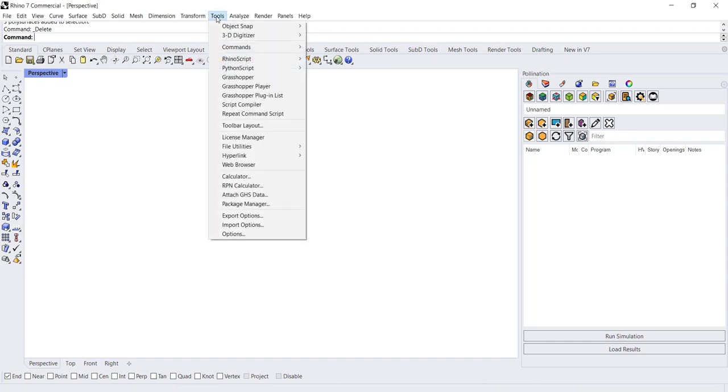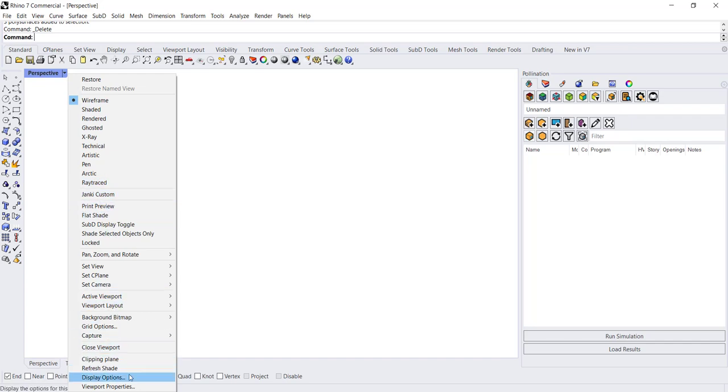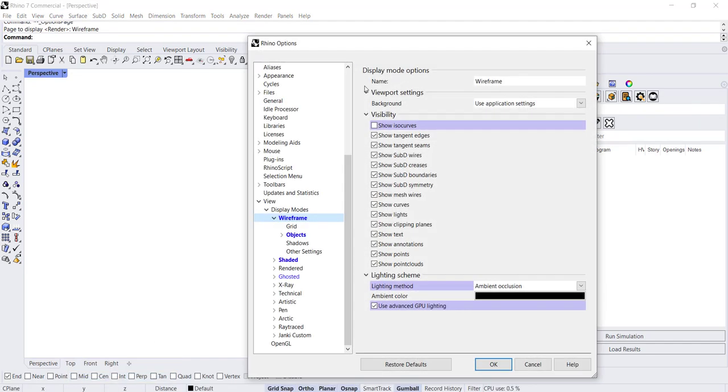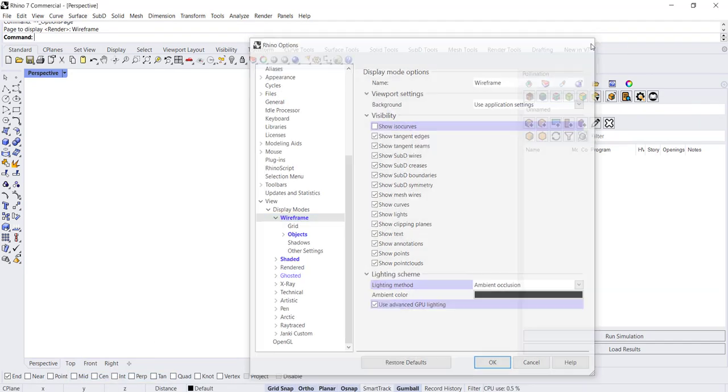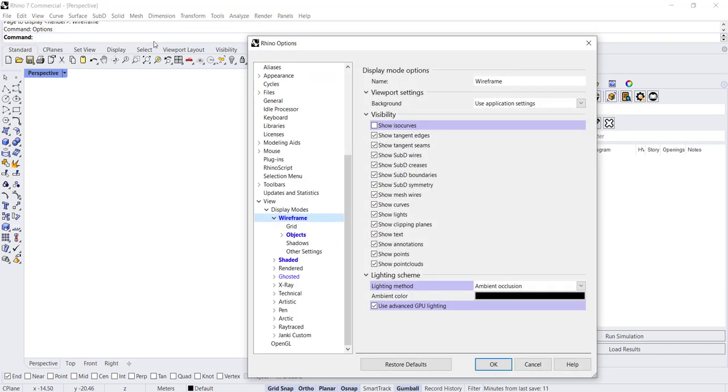You can go to the Tools menu and go all the way to the bottom to see Options. You can also go to your window, click on the little triangle, and go down to Display Options. The last way to do it is to use the command line and type in Options.